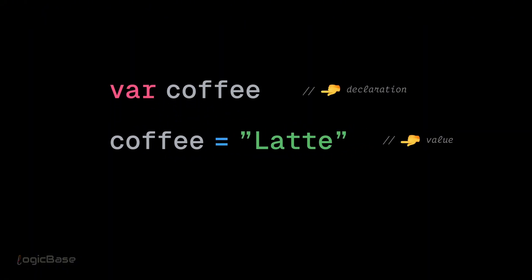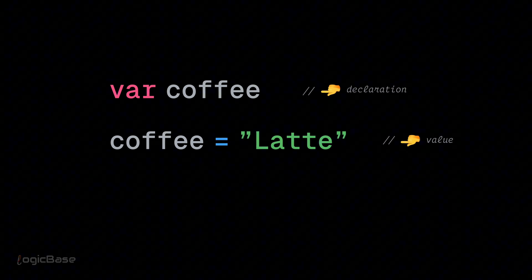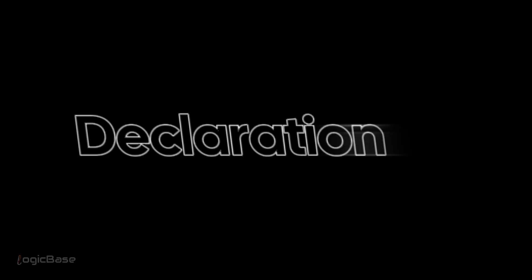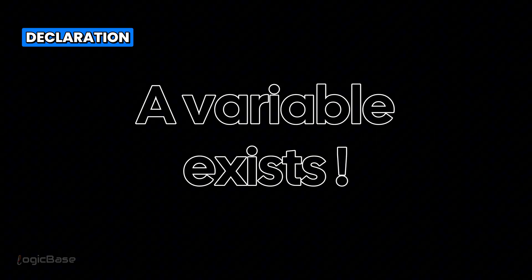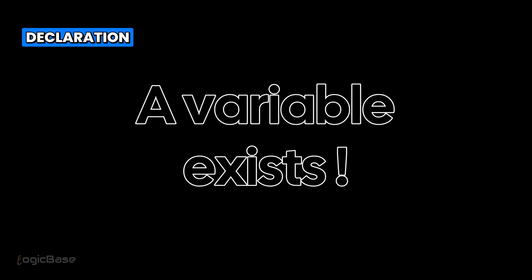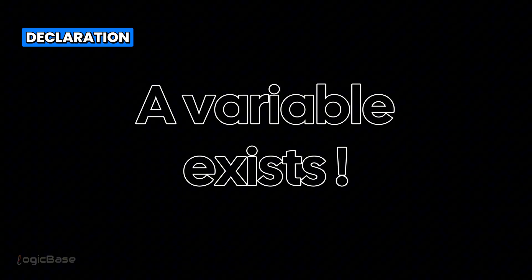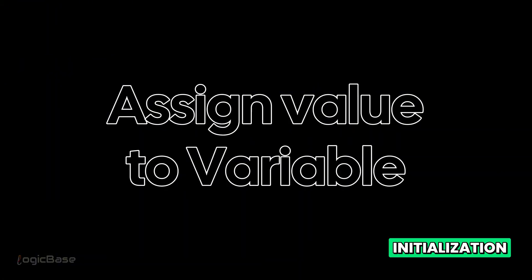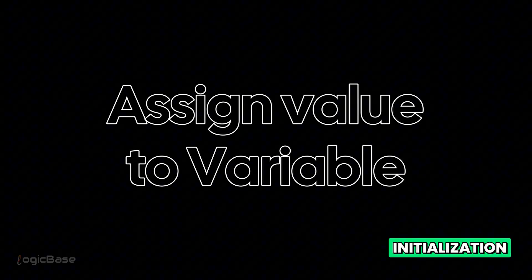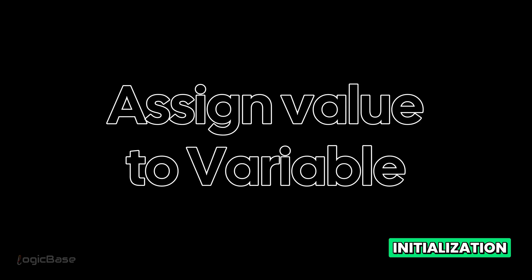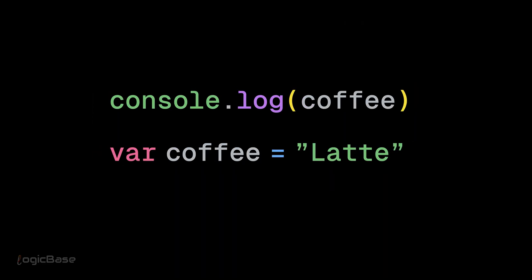Let's first understand the difference between declaration and initialization. Declaration is when you tell JavaScript that a variable exists. Initialization is when you assign a value to it. Check the example on the screen.